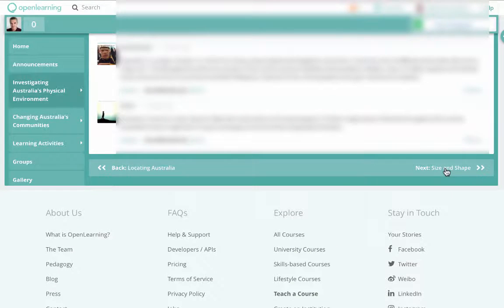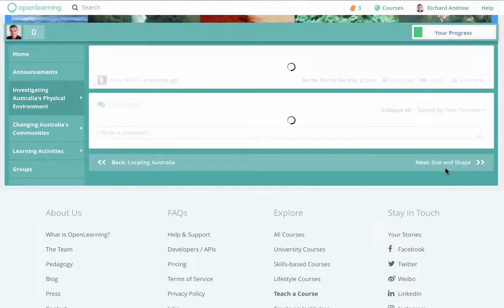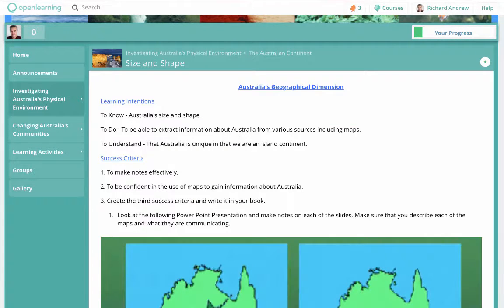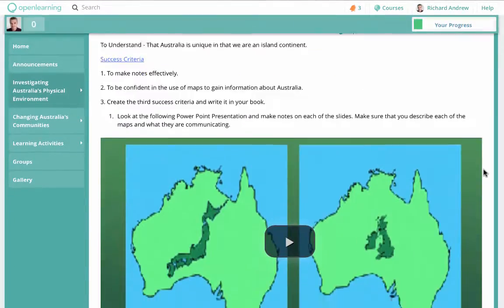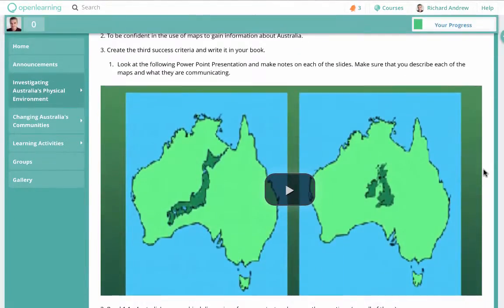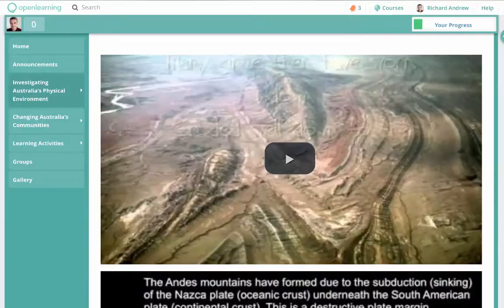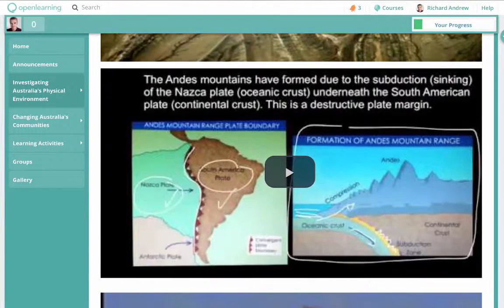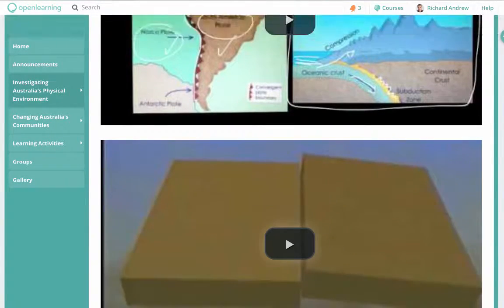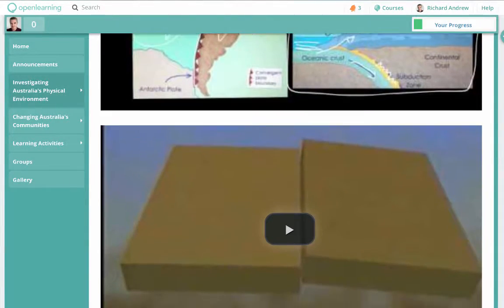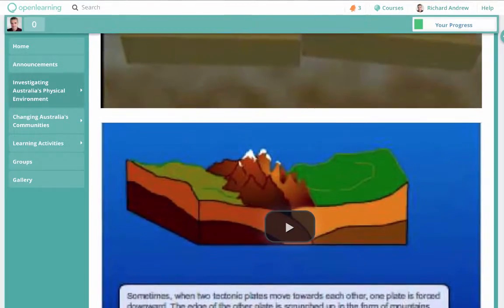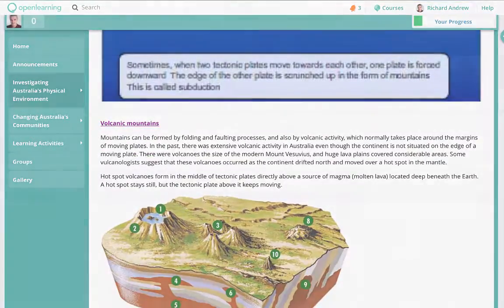We then did some work on geographical dimensions, and this was a video that I made — a PowerPoint presentation with some audio over the top. Mountain building was the next section, with information, images, and some photos of Australian examples.